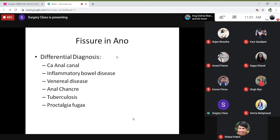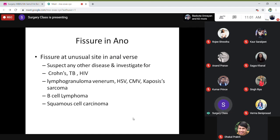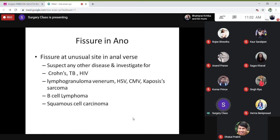If you have to do a PR examination, you must anaesthetize properly — local, spinal, or general anaesthesia — then you can do it. Fissures at unusual sites in the anal canal should raise suspicion of other diseases such as Crohn's disease, tuberculosis, HIV, lymphogranuloma venereum, and Kaposi's sarcoma. Usually, fissures are caused by constipation, hard stool, and delivery.